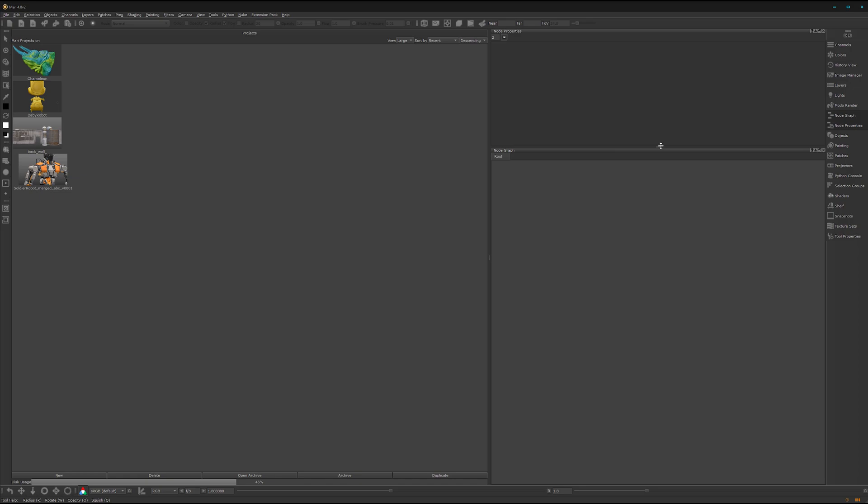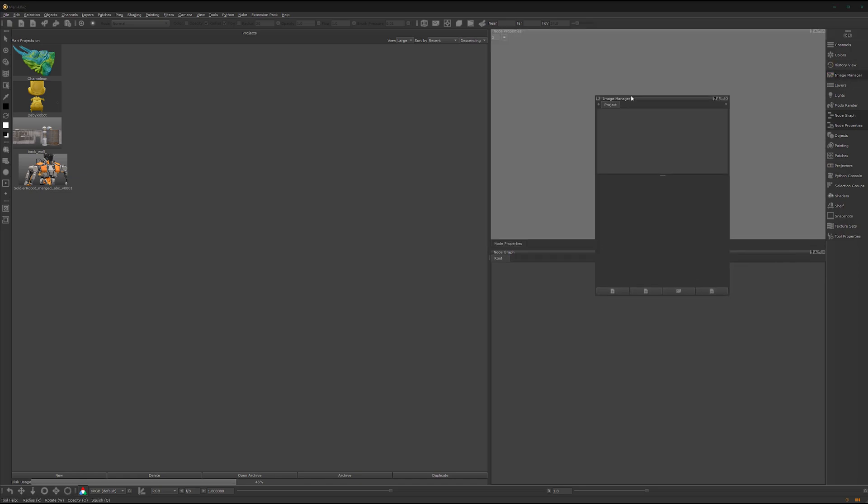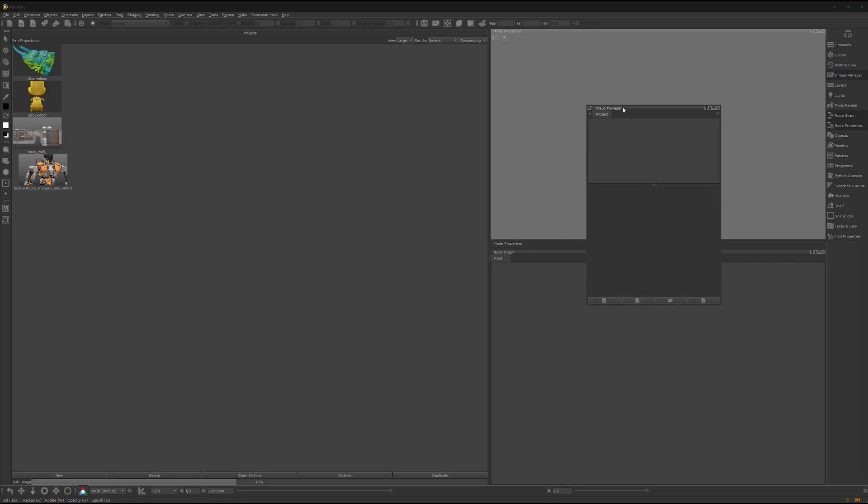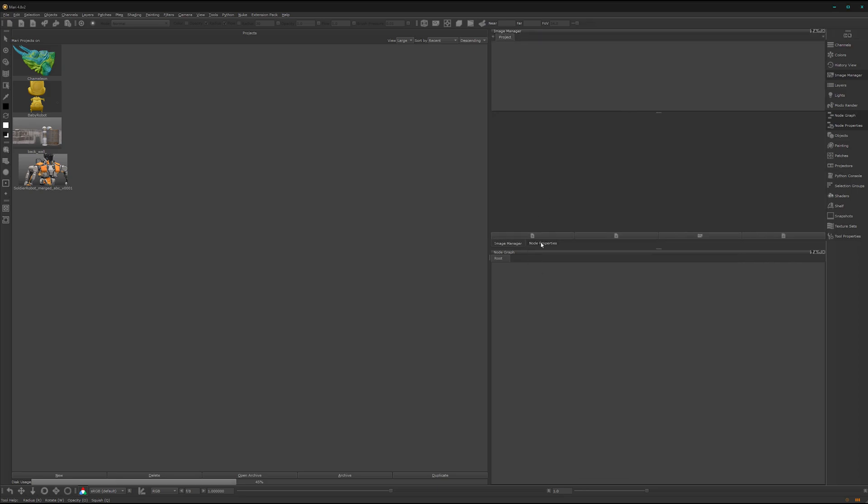Let's adjust it here a bit. We also need the image manager which we can drag and drop onto our node properties. Now we have these two tabs.